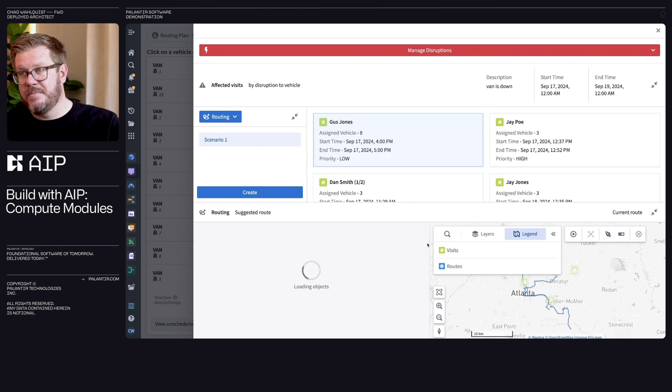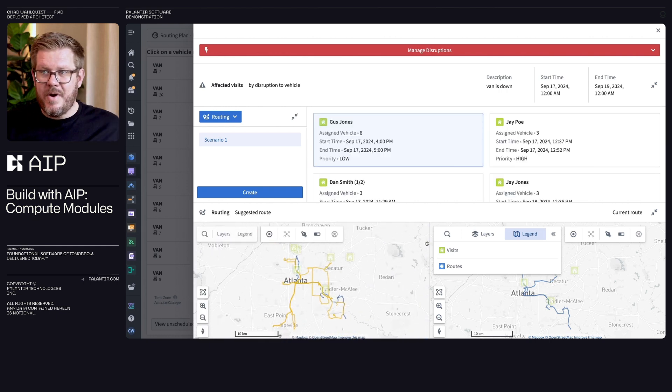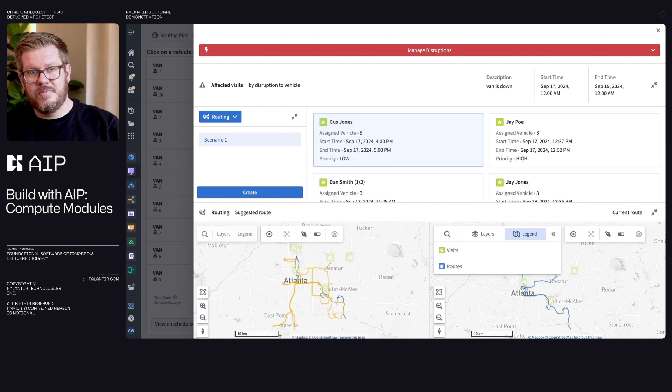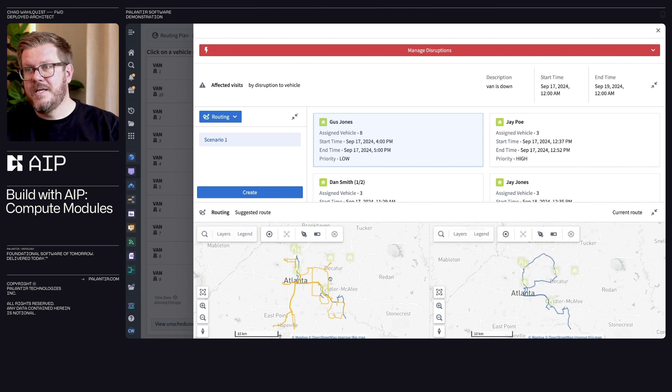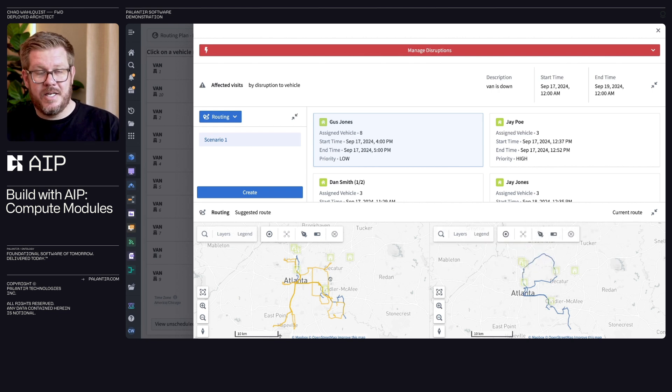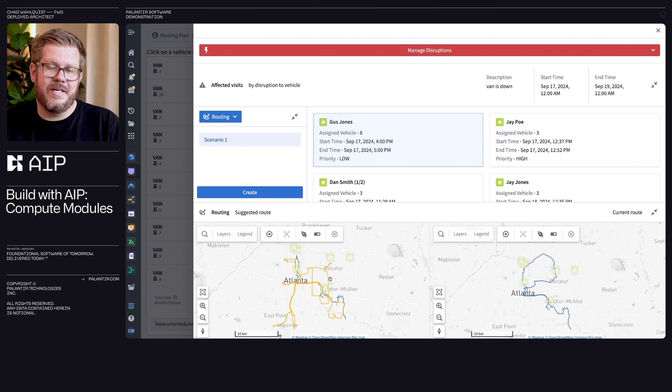So on the backend, that's how compute modules now here in lots of different ways gets consumed. And I'm actually rerouting, showing the different new routes. And now me as the scheduler, I can understand, yep, this is what I want to go do. This is AI and human working together.